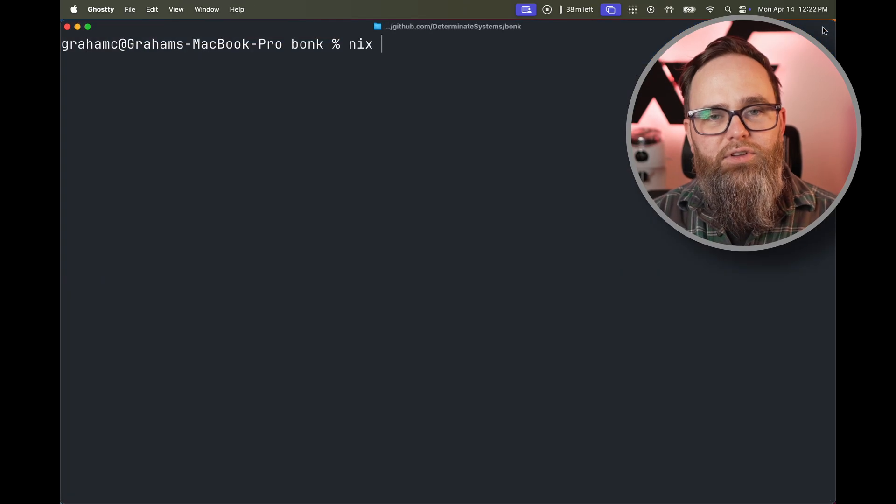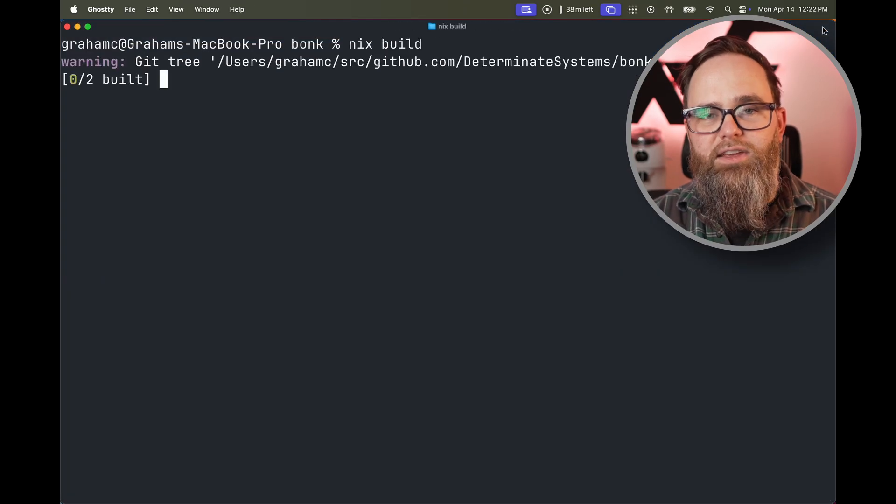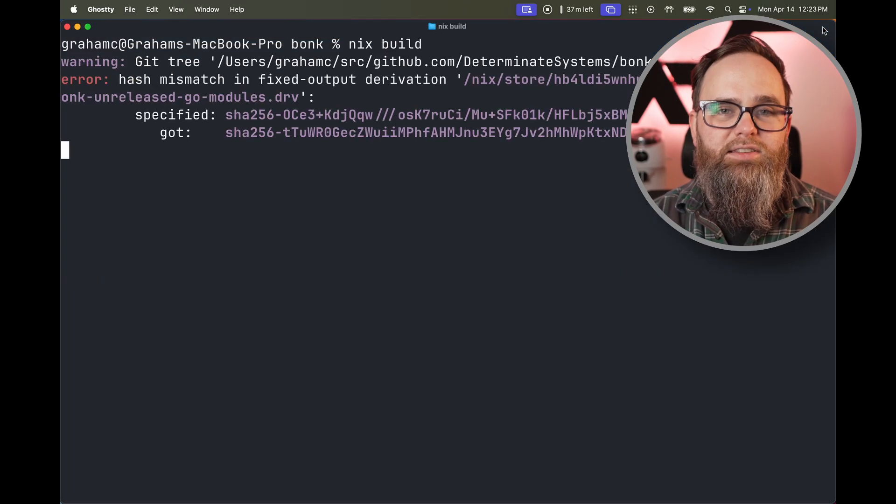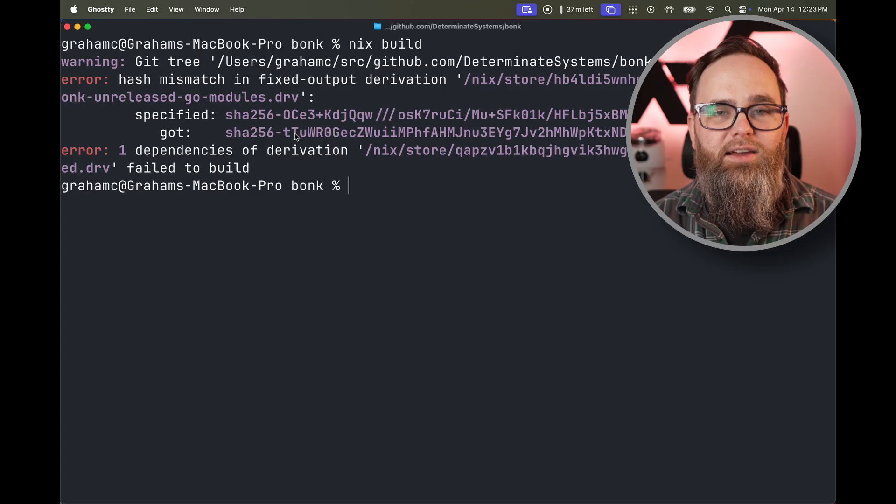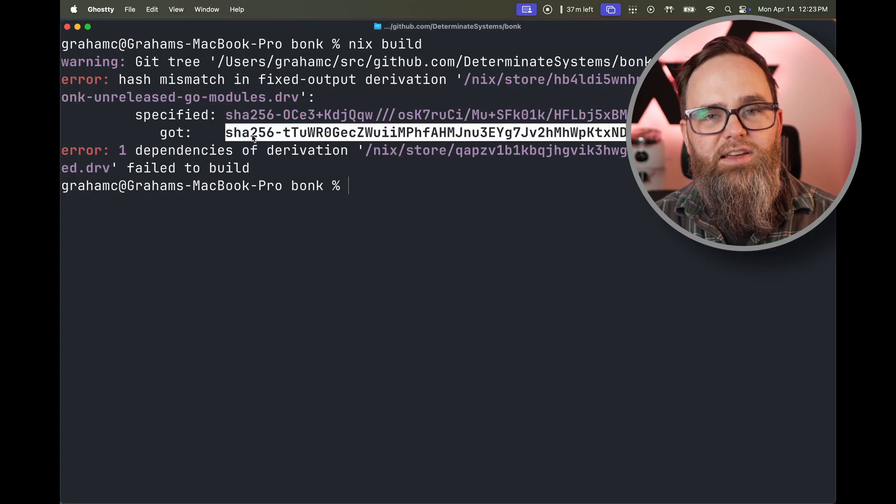Now, if you're building your project locally, a typical experience is you build it, you copy the correct hash and you update your Nix expression. But to be honest, that's kind of frustrating and slow.